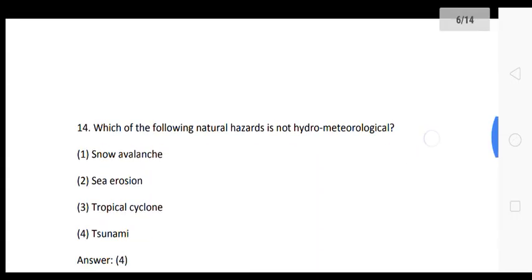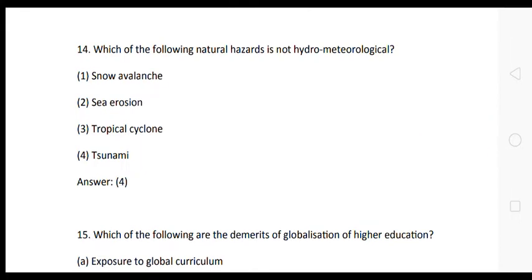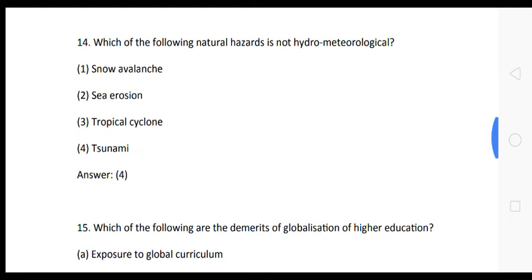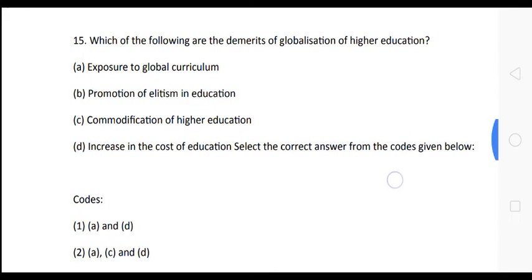Question 15: Which of the following natural hazards is not hydro-meteorological? Options: (1) snow avalanche, (2) sea erosion, (3) tropical cyclone, (4) tsunami. The correct answer is option 4: tsunami. Tsunami is not hydro-meteorological.